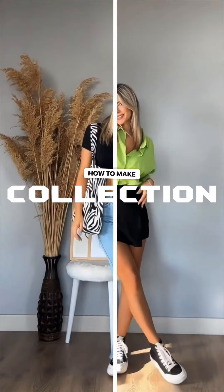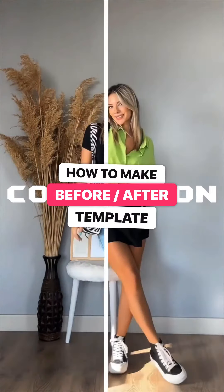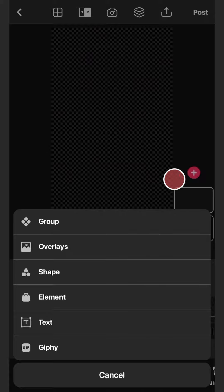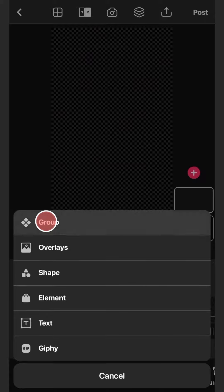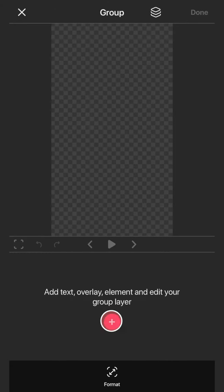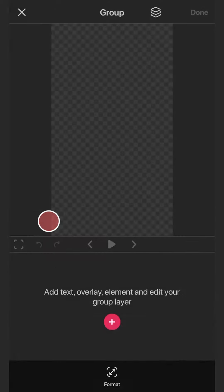Welcome to this quick tutorial on how to make a before-after template. The first thing we'll do is create a group. Next, add an overlay and scale it to fit your group.